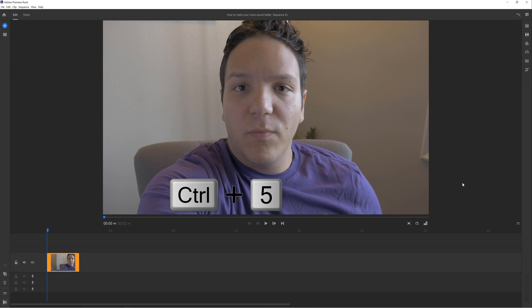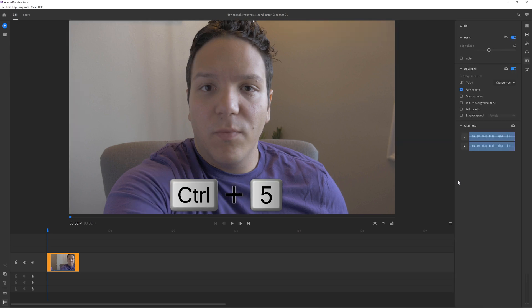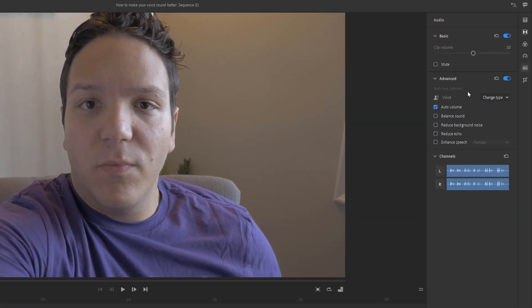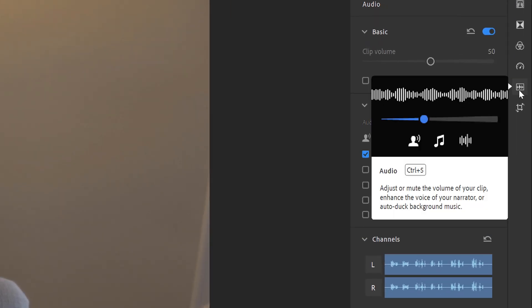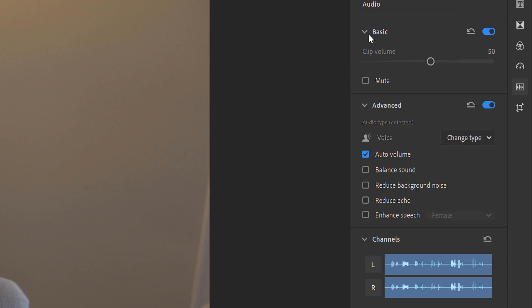We're going to select Control+5 on Windows, or Command+5 if you're on a Mac, to open up the audio panel. You can also just select the audio icon on the right-hand side. Inside the audio editing options, you'll see three different selections: Basic, Advanced, and Channels.